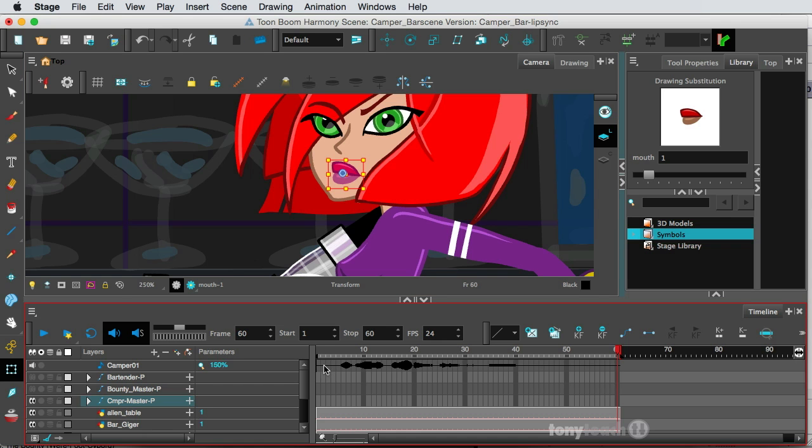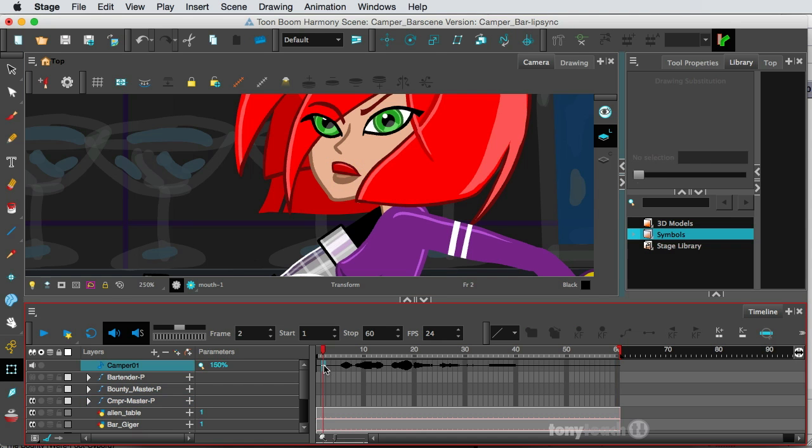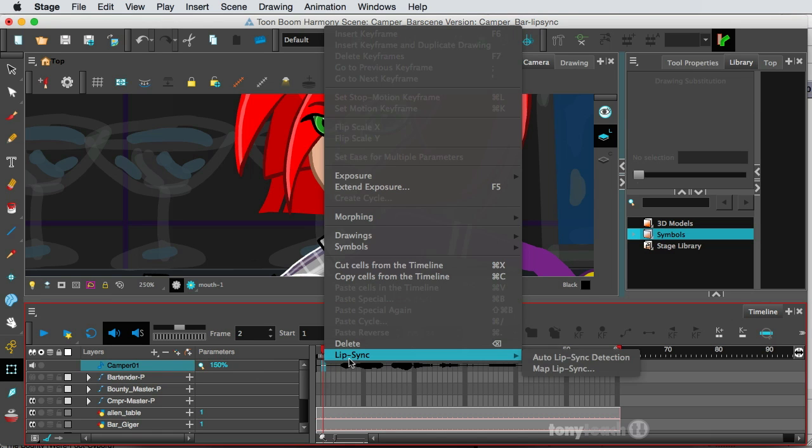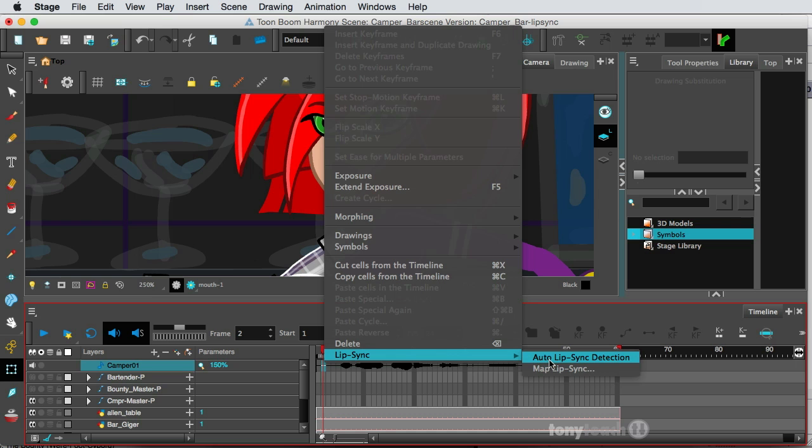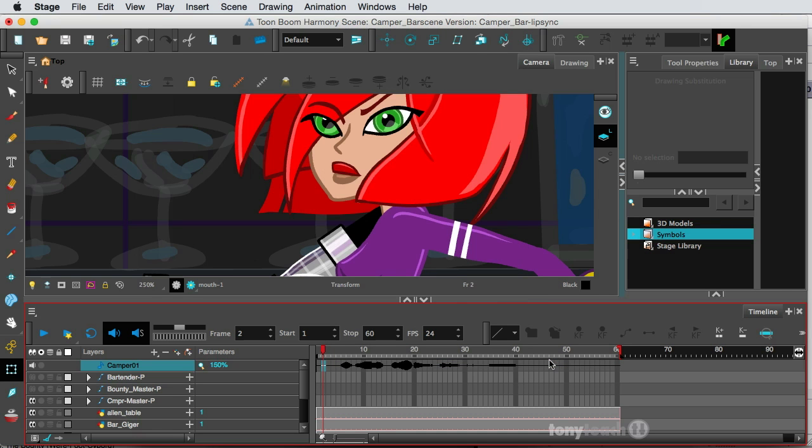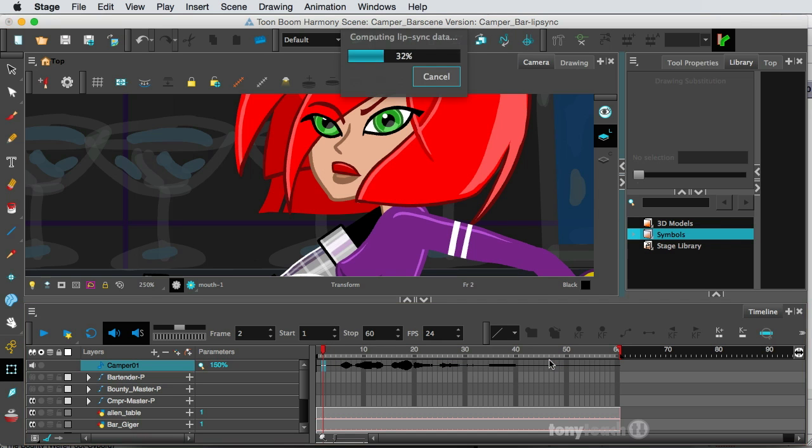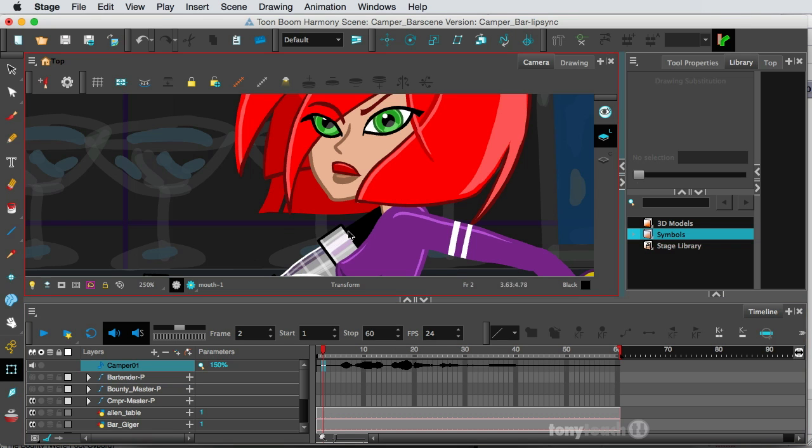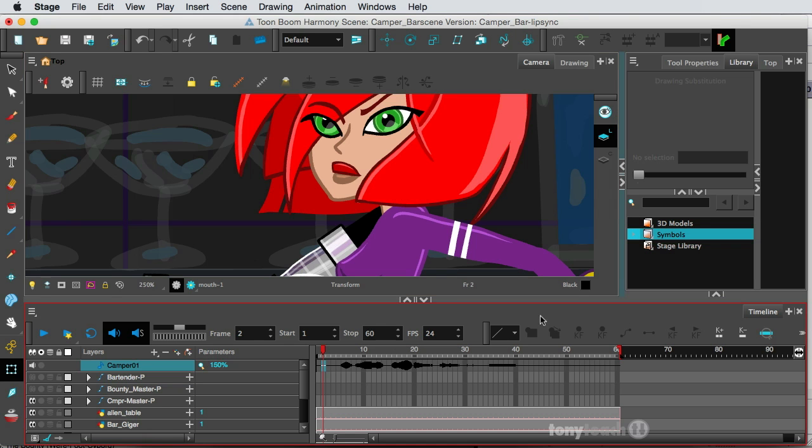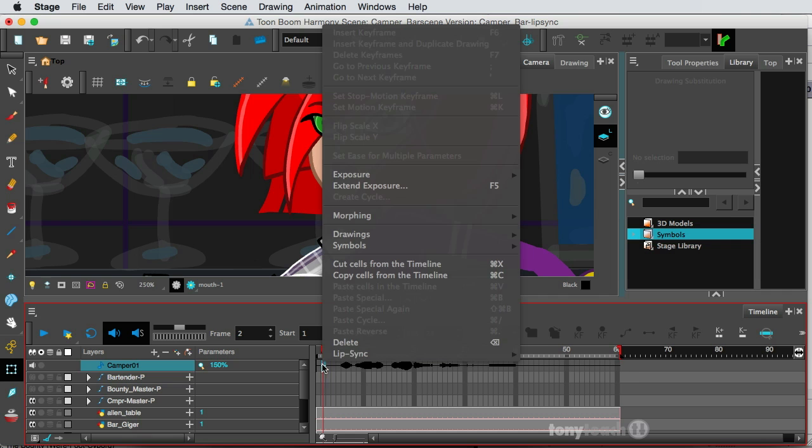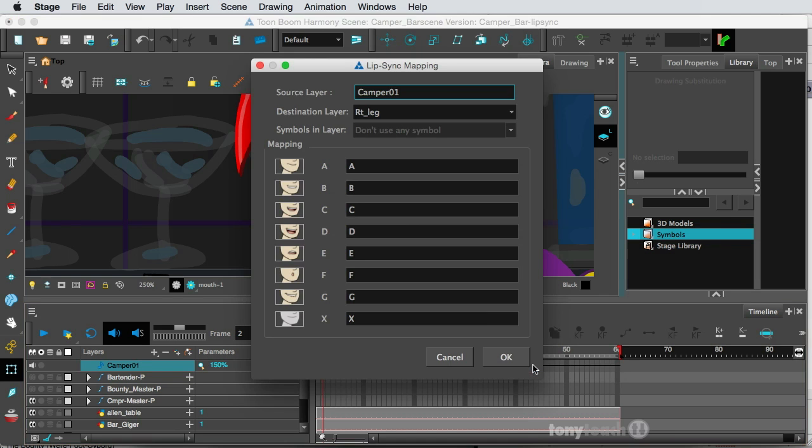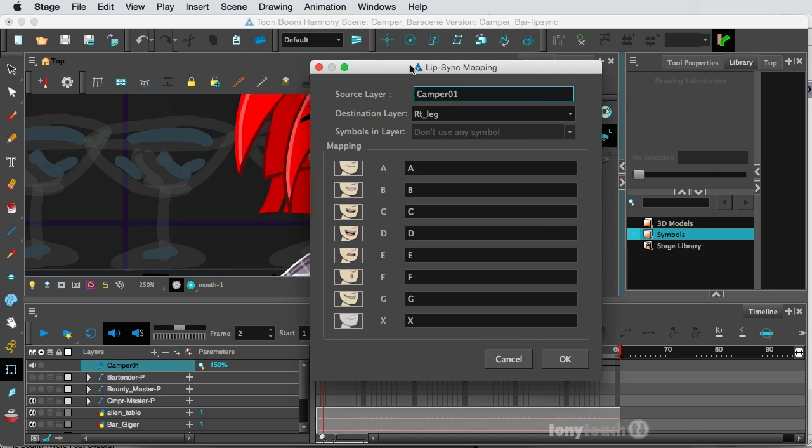So what I want to do now, I'm going to right-click on my Sound Layer. And right at the base here, you'll see a little menu that says Lip Sync. So I want to select Auto Lip Sync Detection. All right. So we just saw all that happen. So I'll right-click here again, and I'll go to Lip Sync and come to Map Lip Sync.